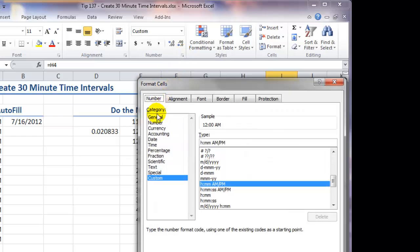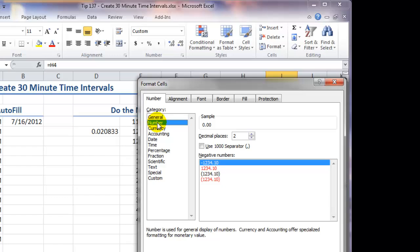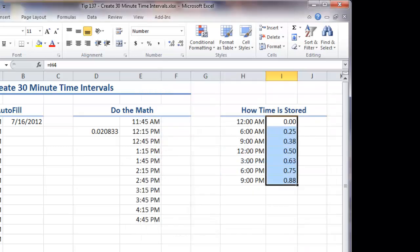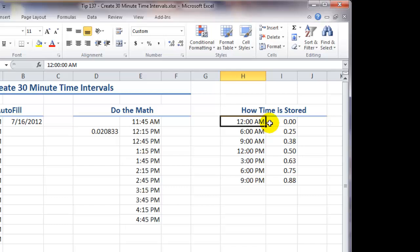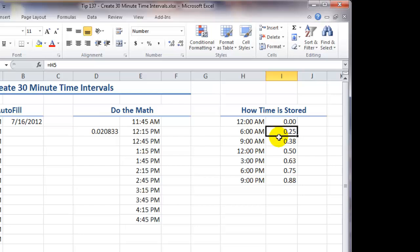I want to go in to the Numbers category, and I want to change the decimal places to two. Click OK, and now you can see that 12 a.m. is stored as 0.00. 6 a.m. is stored as 0.25. In other words, 25% of the day has elapsed at 6 a.m. each day.